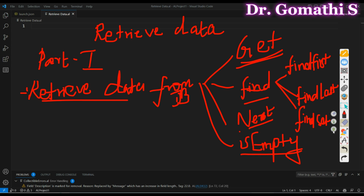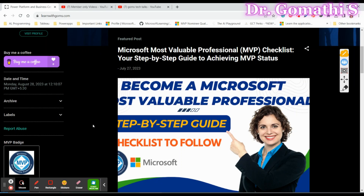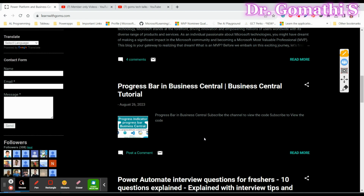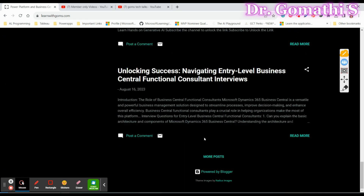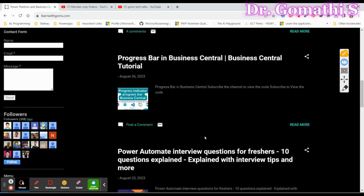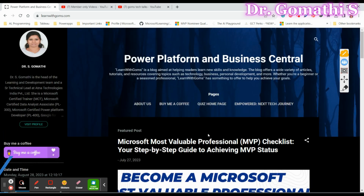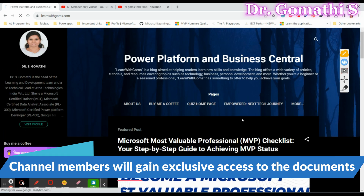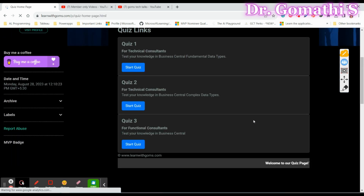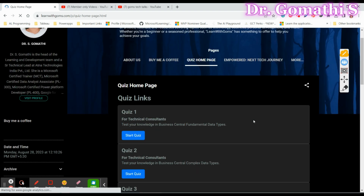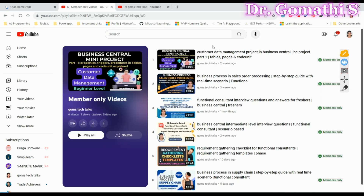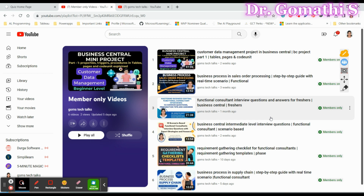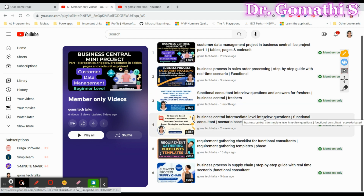Before I proceed, I would like to tell you about my blog where you can see various information about Power Apps, Power Automate, and Business Central — everything given in a written format. You can also try a quiz there. It's a very basic quiz; if you really like it please leave a comment and like, so that I can create more quizzes. The next thing is my channel where you can find members-only videos.